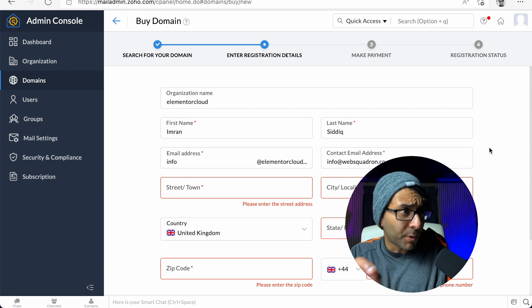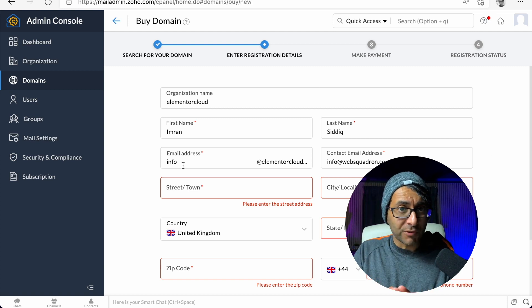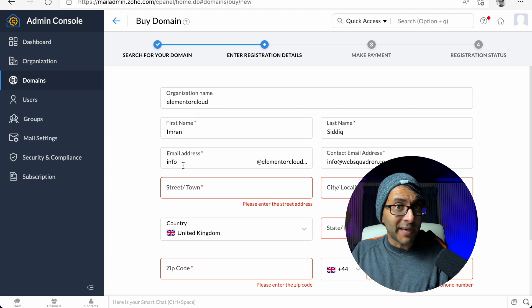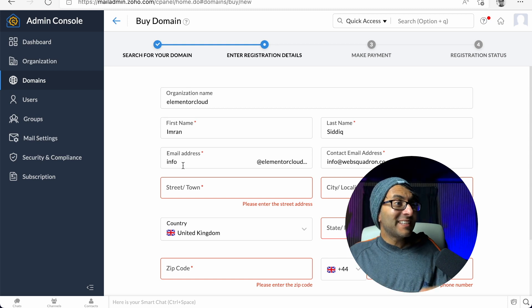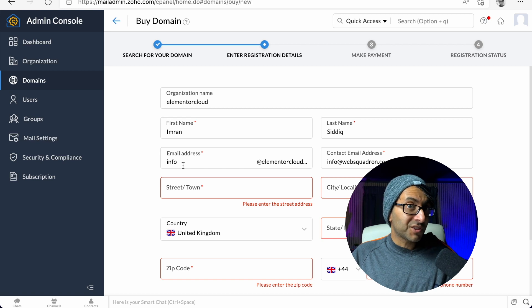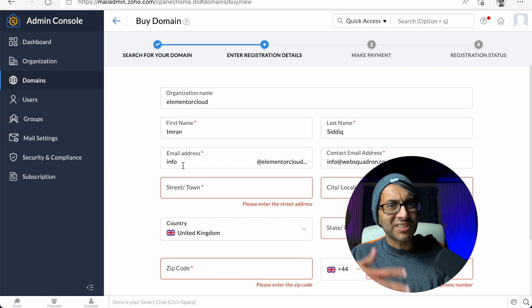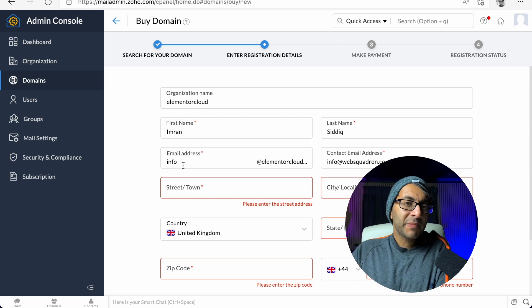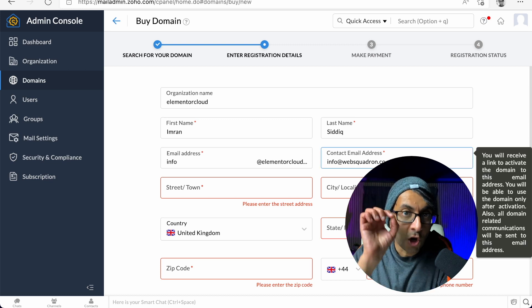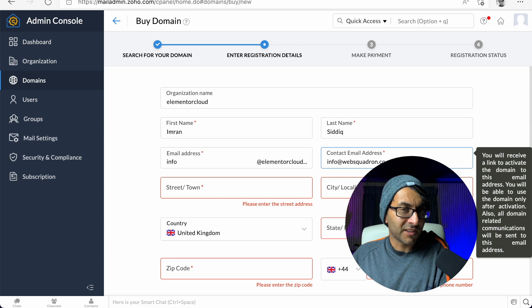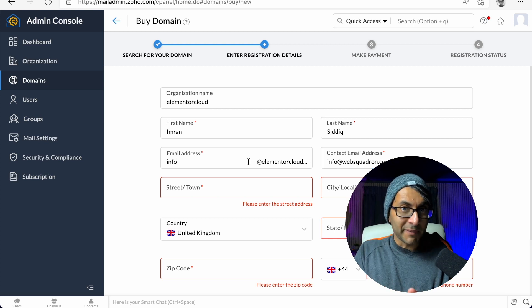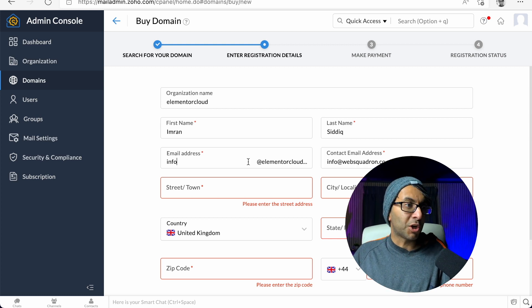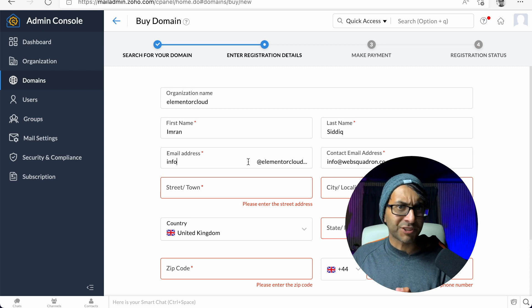Now, this is important. Over here, you put in the email address linked to your domain. So I go for info at ElementalCloud.online. Don't contact me on that, this is just for test purposes. Make sure you put in your actual contact email address. So this is your normal one, but this is the new email address linked to your domain. Then fill in your other details and proceed.